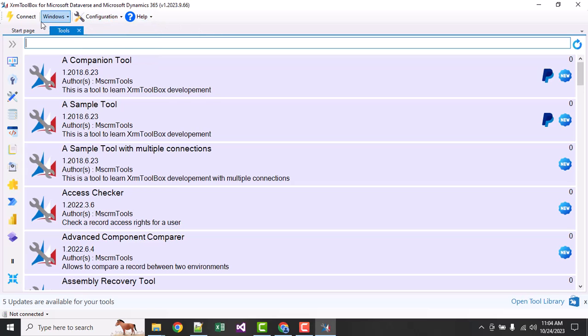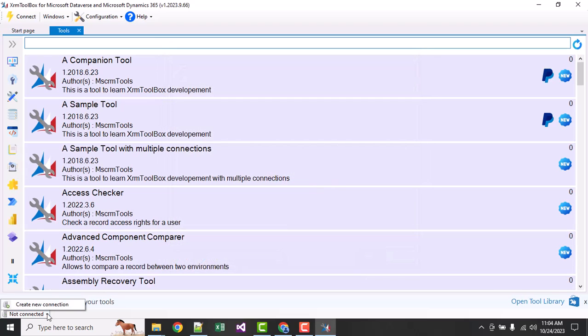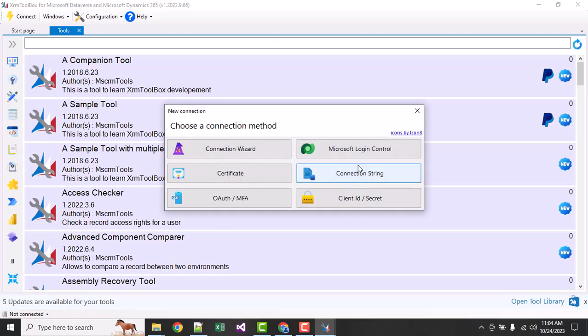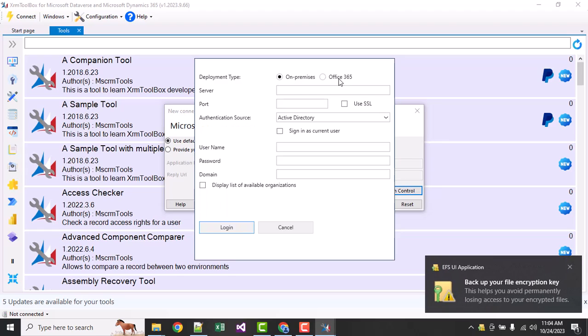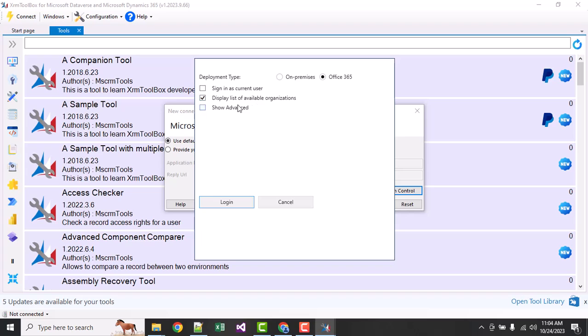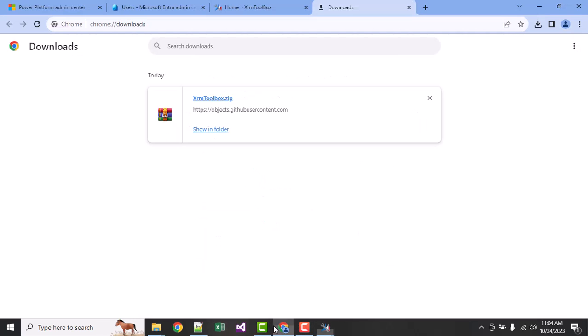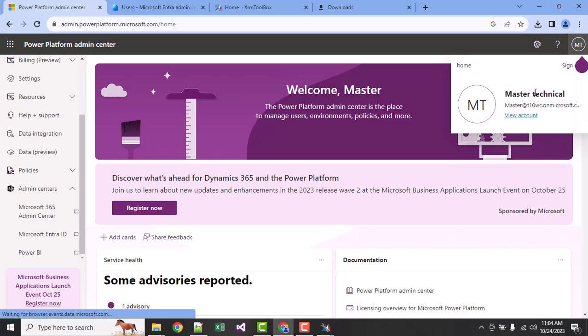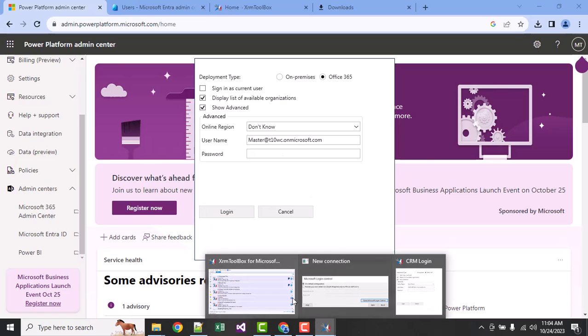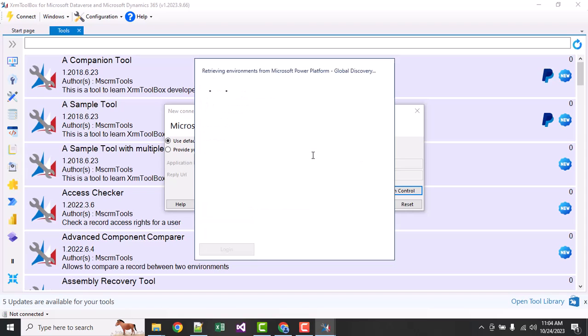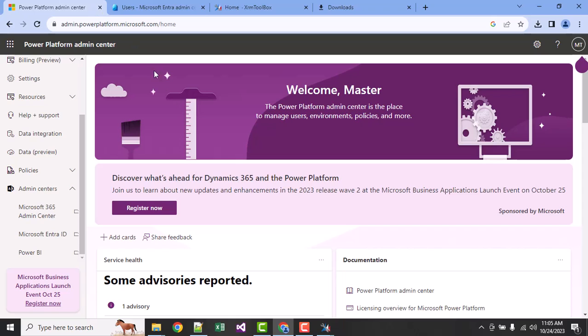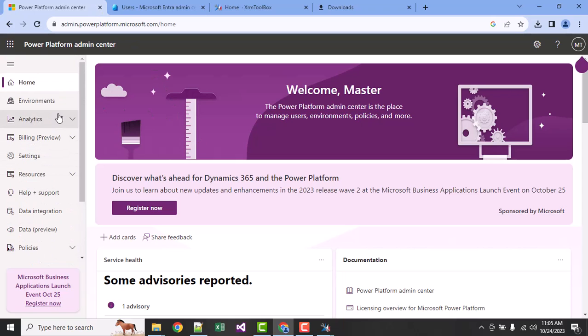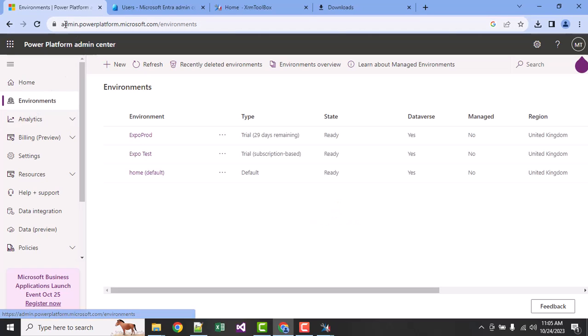We will go to Microsoft login control and open it. Here I will choose Office 365, display list of organizations meaning environments, and choose one setting. Now I'll enter my username and password. It will login to my CRM and you can see whatever environments I have access to - it will show me all things. Here you can see the environments.